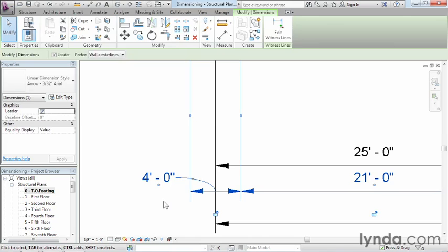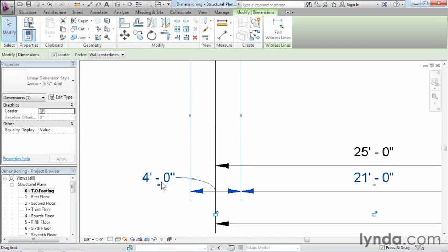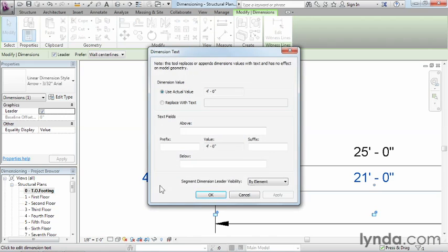I do want to point out one more thing. It's possible that during this process you accidentally clicked on one of these dimensions or text. If you did that, maybe twice, you may have gotten this dialog box pop up on your screen.